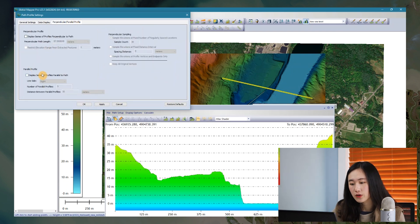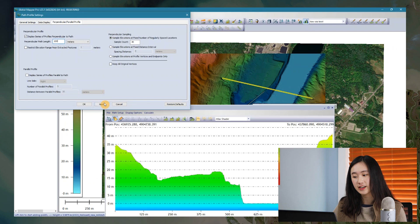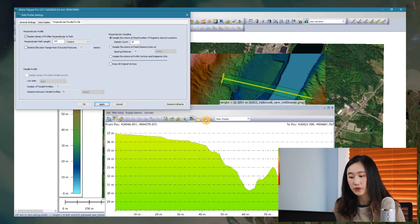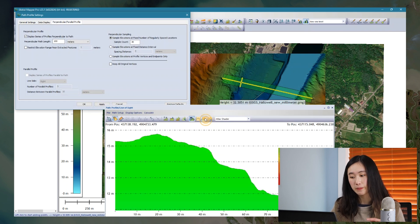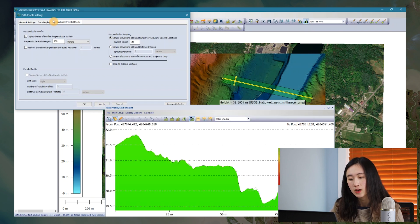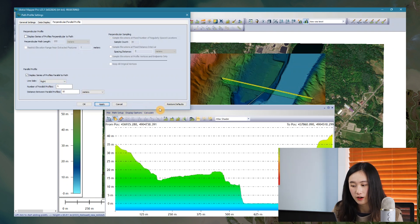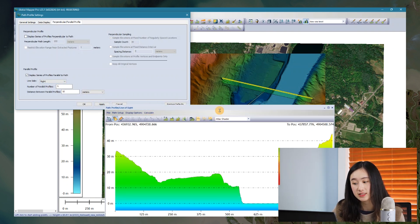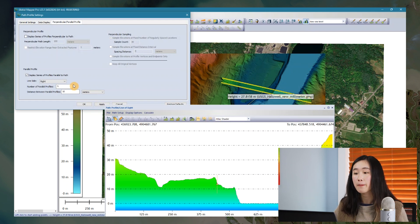If you are already a GlobalMapper user, you may have known the perpendicular path profile view functionality in GlobalMapper, which creates a series of cross profiles that are perpendicular to a path you draw. By comparison, this new parallel path profile tool can help create a series of normal profiles that are parallel to the path you draw.